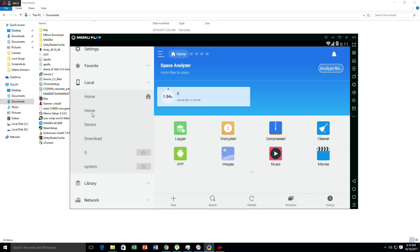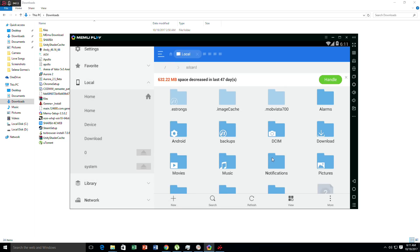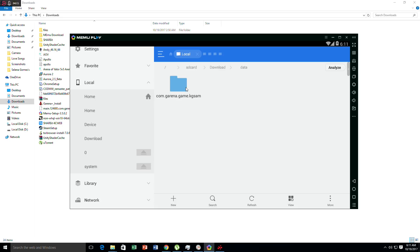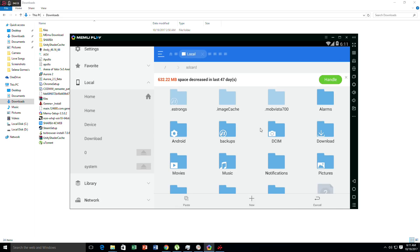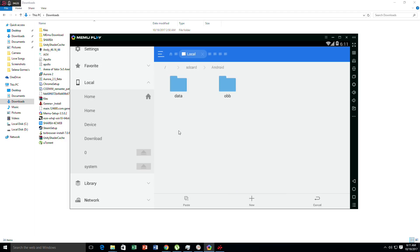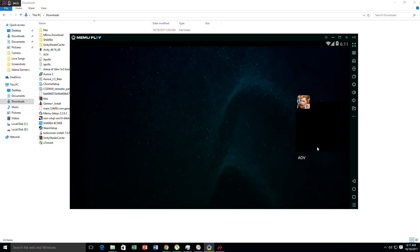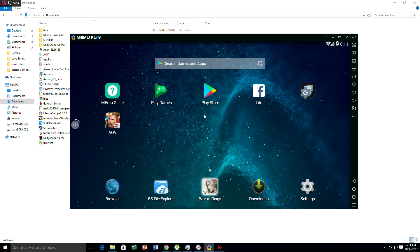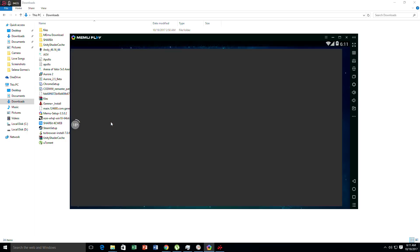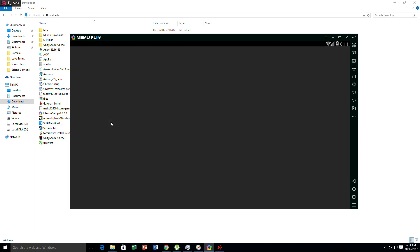We'll go to data and do the same thing. Copy and go to home, Android, data file, and then paste. Copy it all. After that, you have to go to the main screen and access AOV.